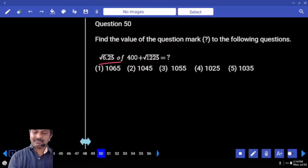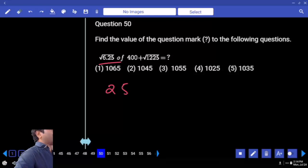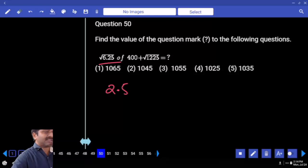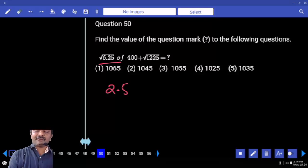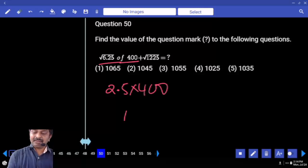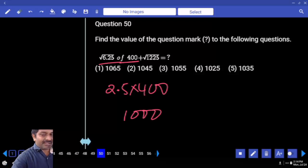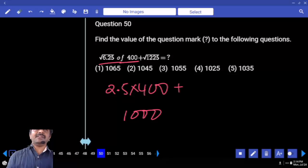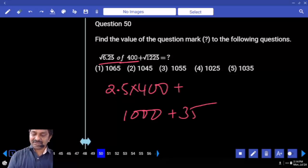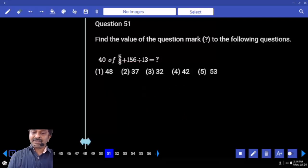Forget about decimal: 6.25 — 25 — so you have 2 digits after decimal in under root, so original number should have only 1 digit. 2 and half — half into 400 is 200. 2 and half times 4 is 10, and then 209. Plus under root of 1225 is 35. 1035. Next: 8 how many times 5 into 5 is 13. Answer.